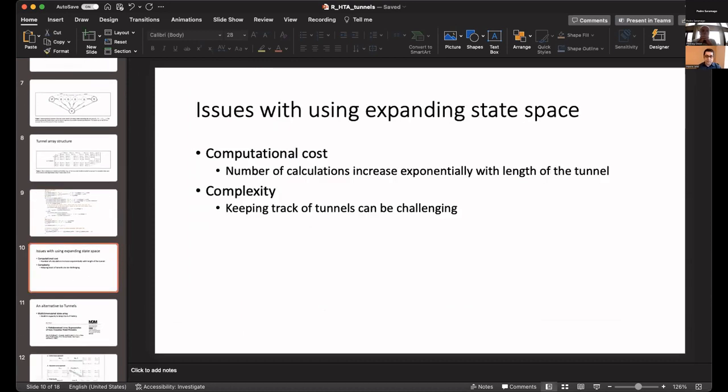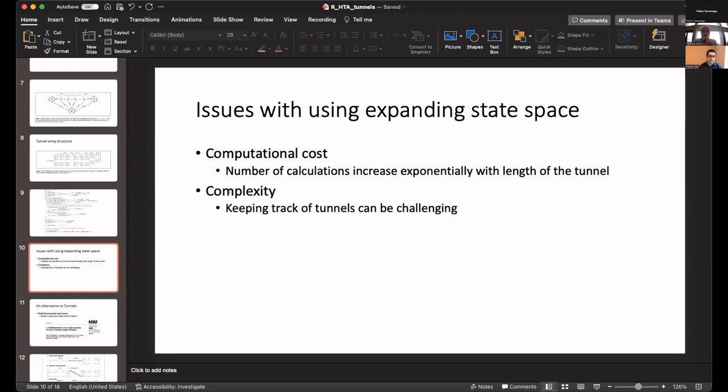The other issue with this, in addition to the complexity, is the computational cost. Because you are adding new states, the matrix multiplication imposes an exponential increase in number of computations, which can be fine for smaller models. But if you have hundreds of states and tens of tunnels, that can take quite a bit of time, even for something as quick as a Markov model or state-dependent transition model.